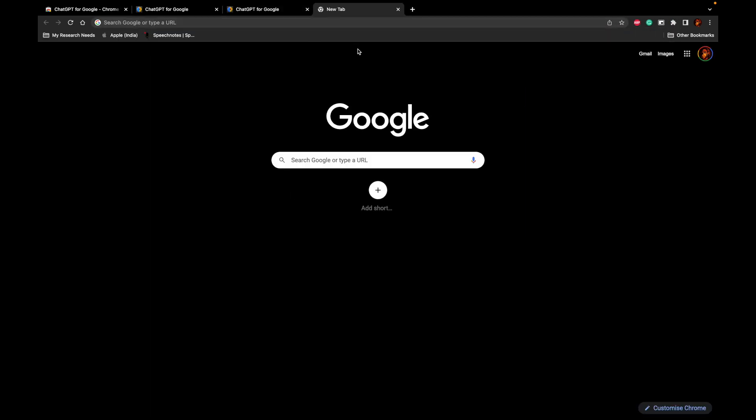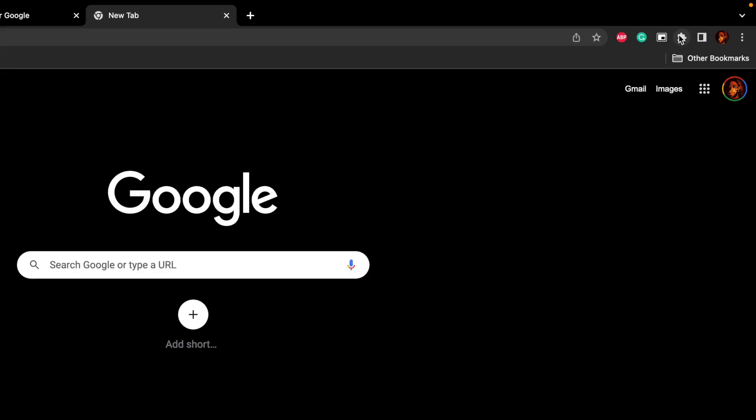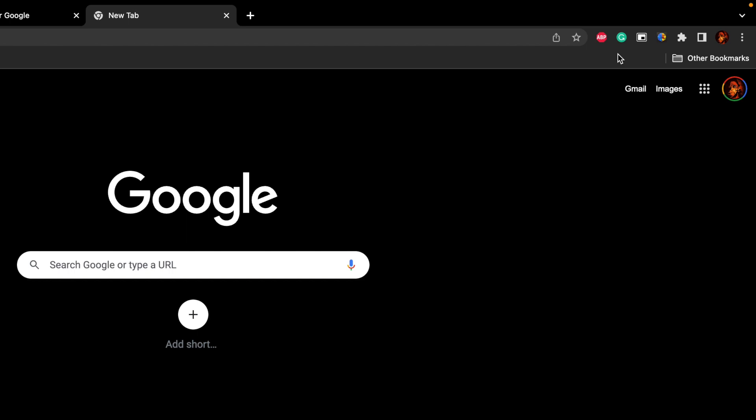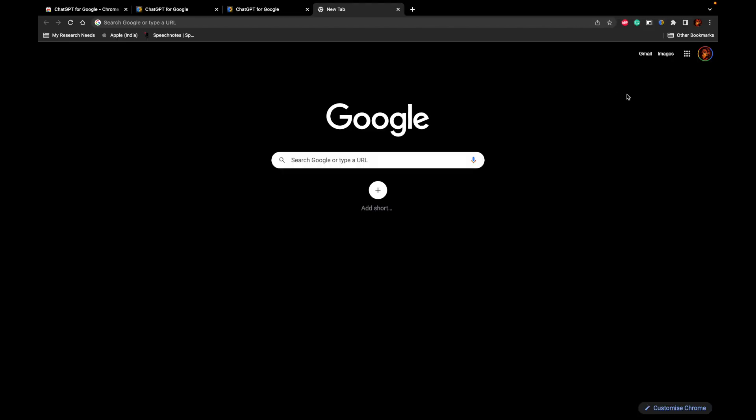Once the installation is completed, what you have to do is go to a new window and there will be this extensions icon that will be present on the top bar of our Google Chrome web browser. Just click on extension and go ahead and pin the ChatGPT for Google to your extension bar so that it will be available for you all the time.